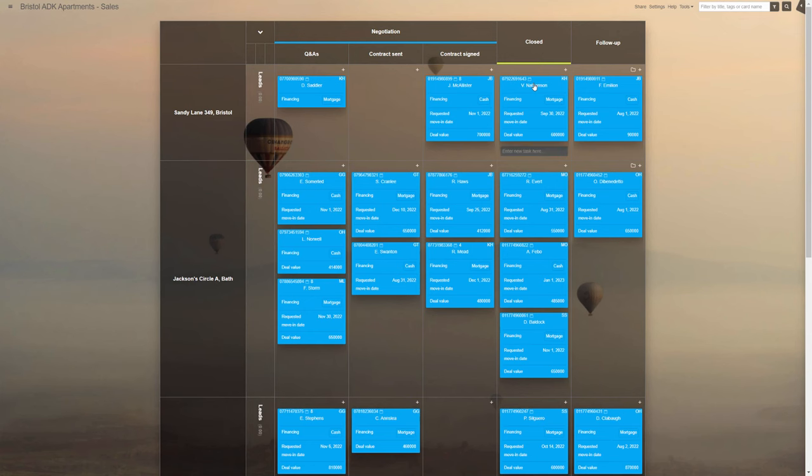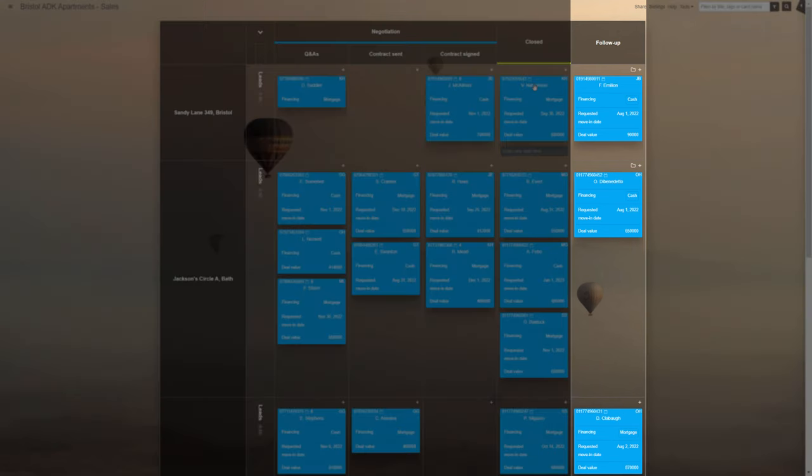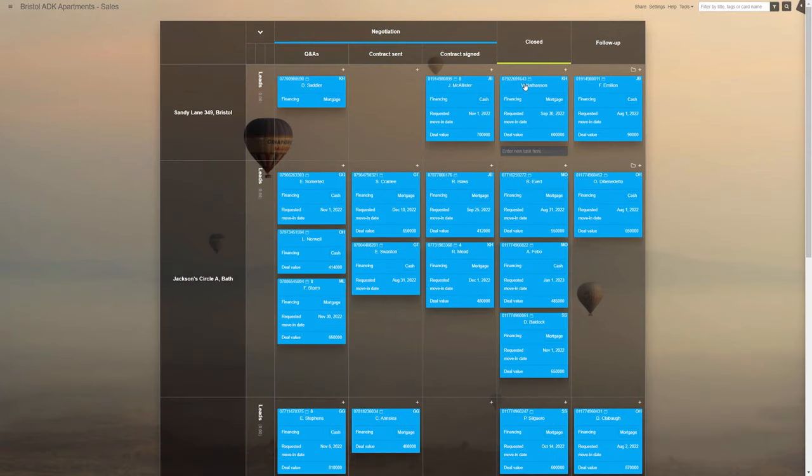After the sale, there is also a follow-up stage. It's reserved for checking how the move-in went, whether everything is up to scratch, and to ask for the client's general feedback.